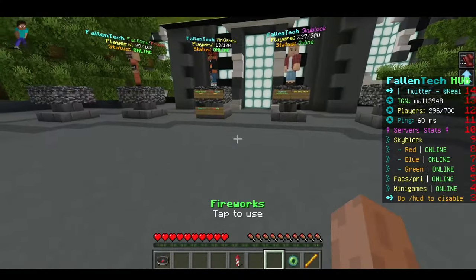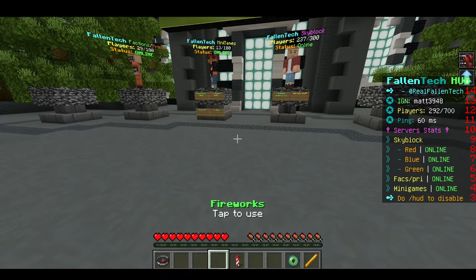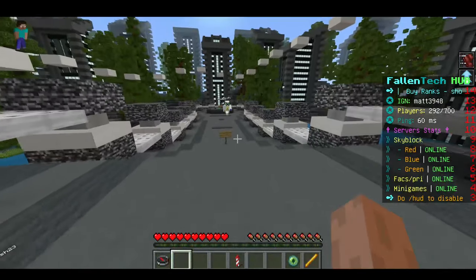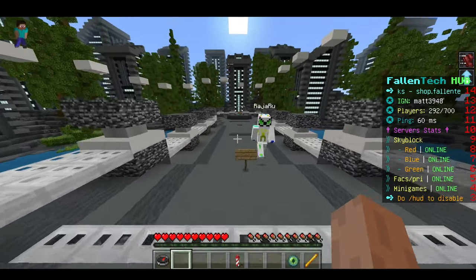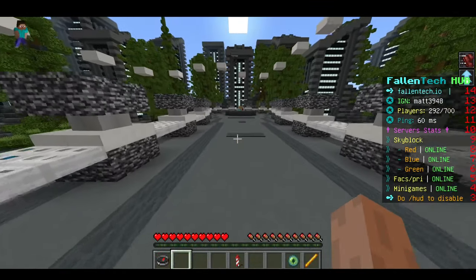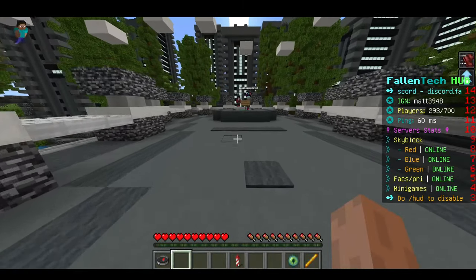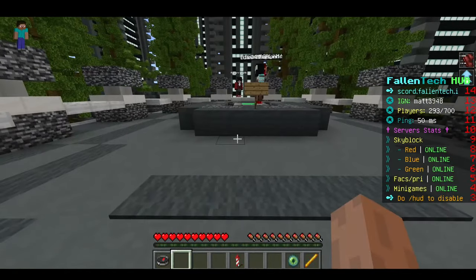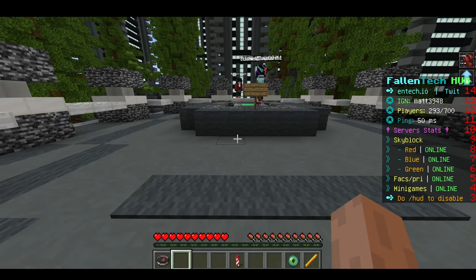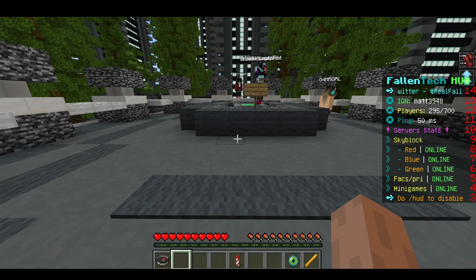So we've taken care of the issue that Nintendo presents when they restrict you to those five servers. This will work for any server you find online that is a Bedrock Edition server.